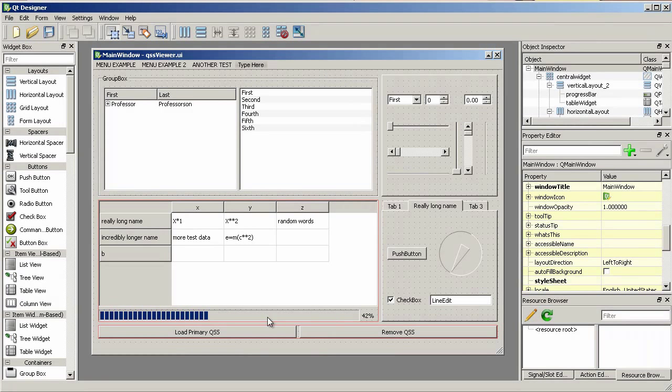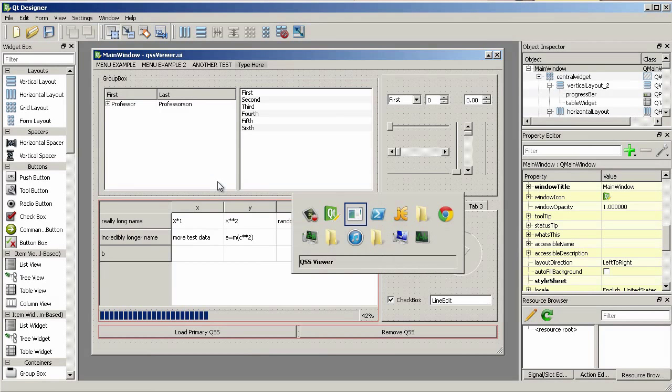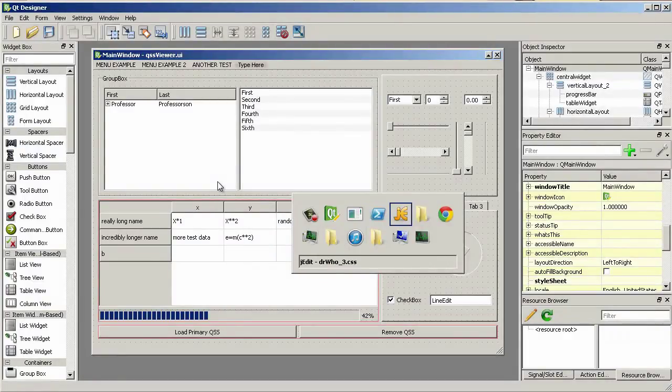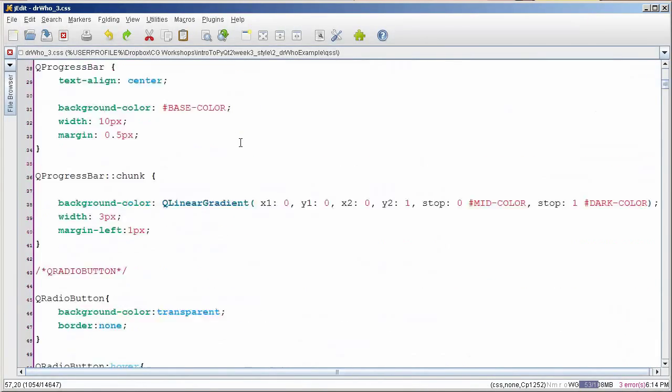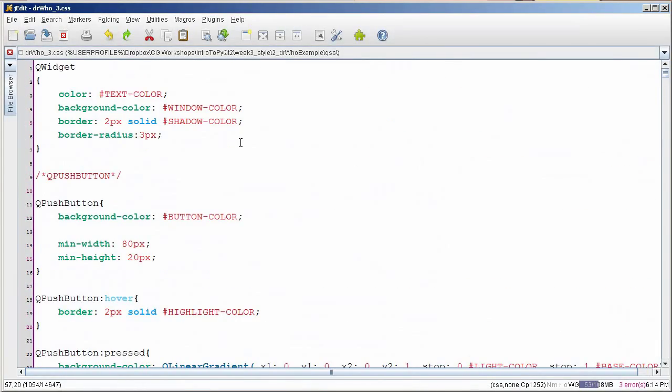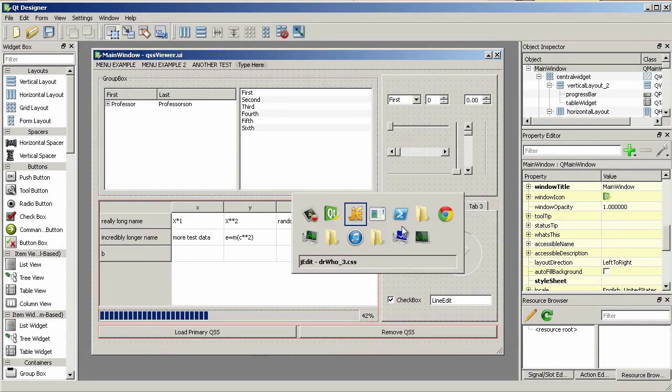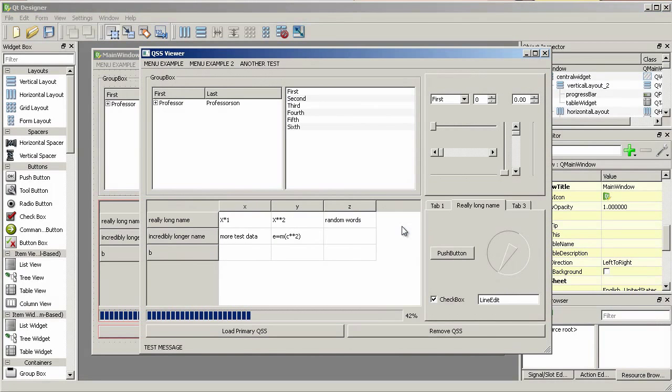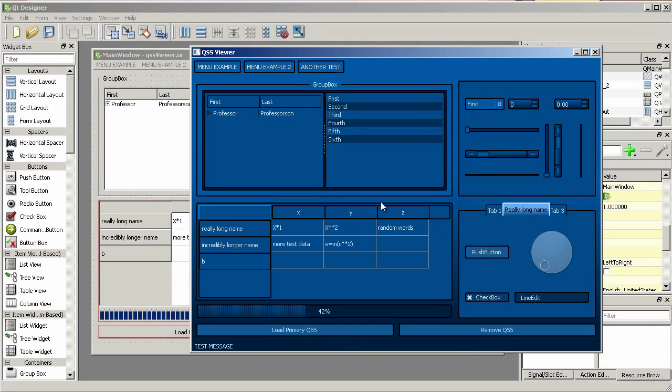This view is building something out using the designer and then building up a CSS file externally. This is the default launch application. Whenever I load the CSS, we get a much different color scheme.